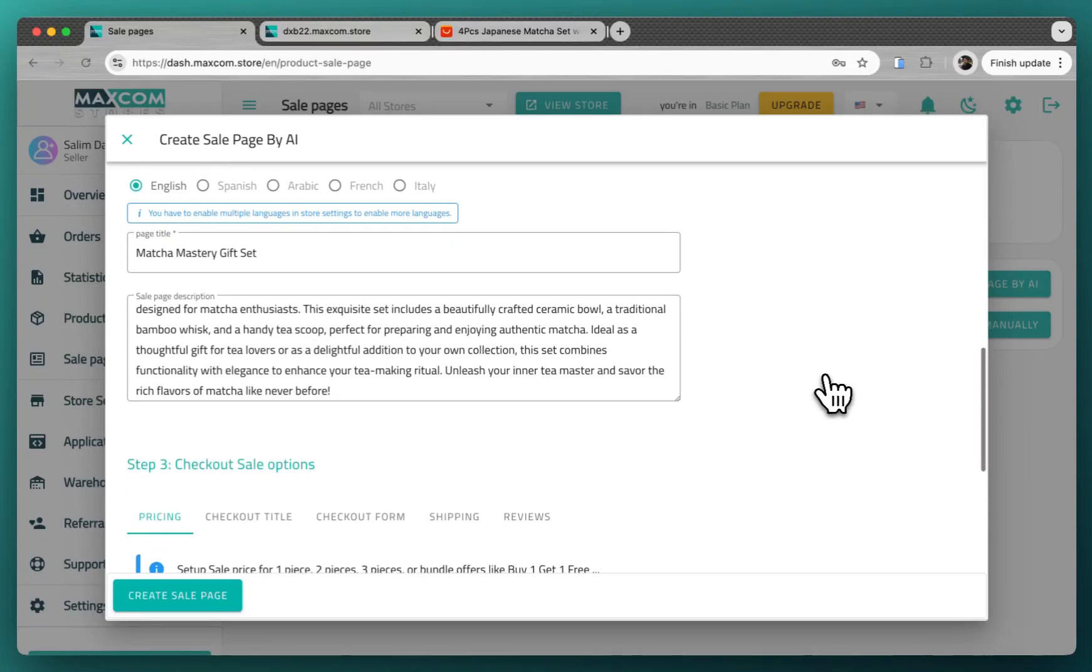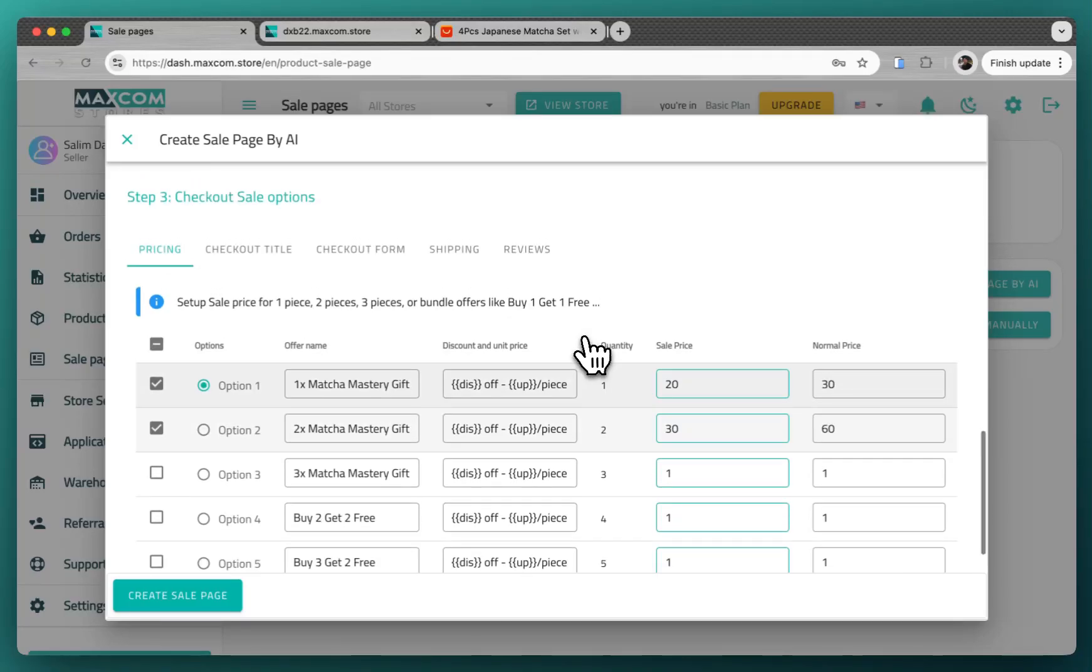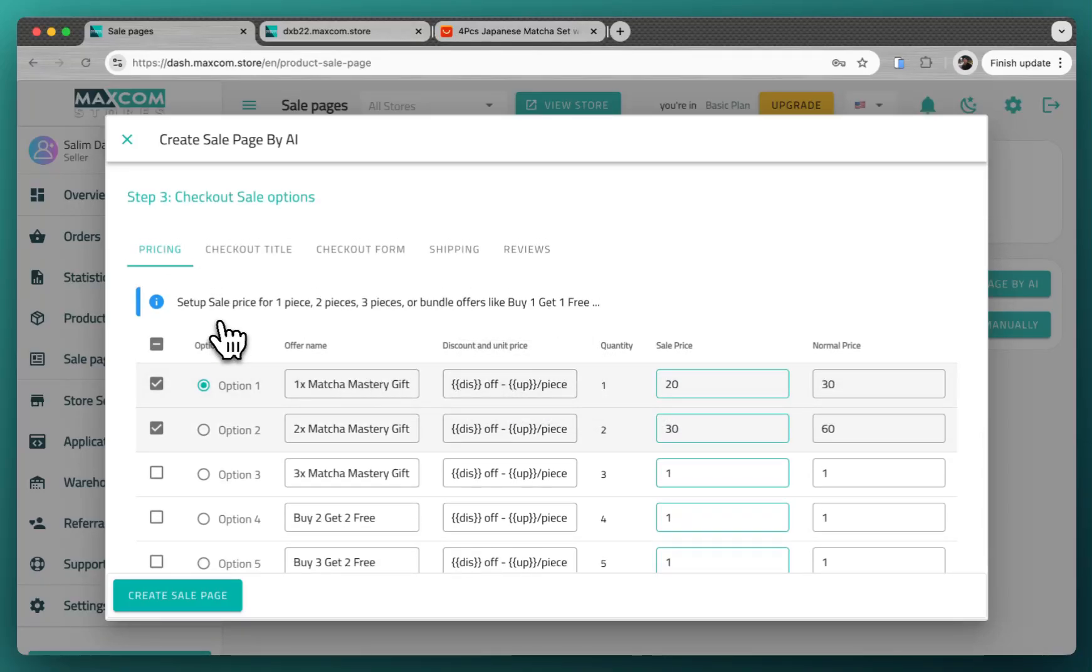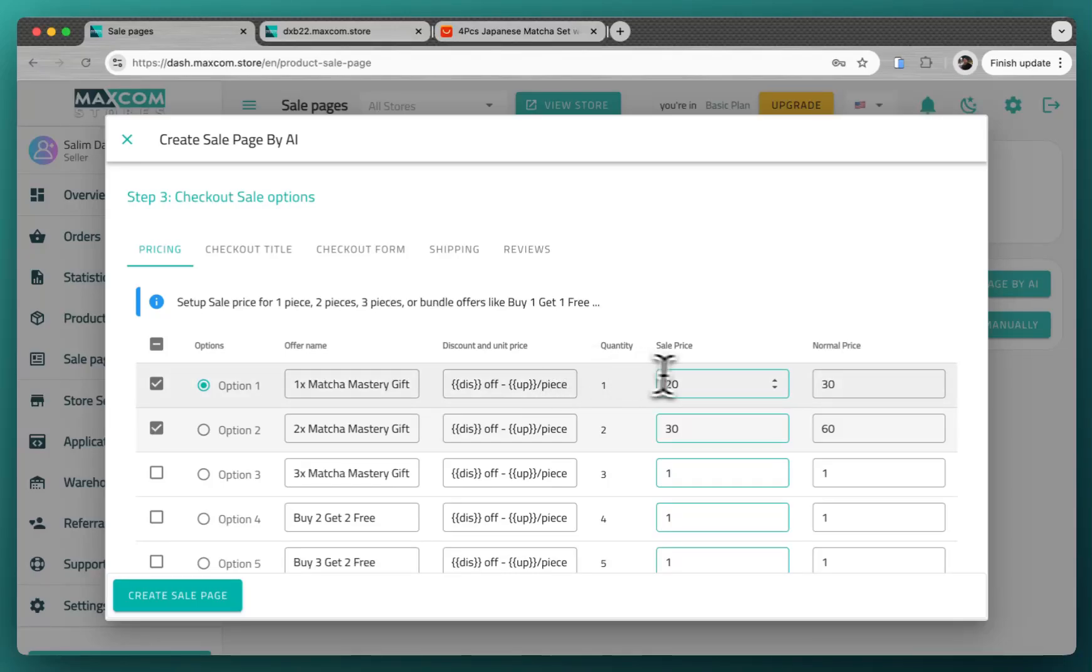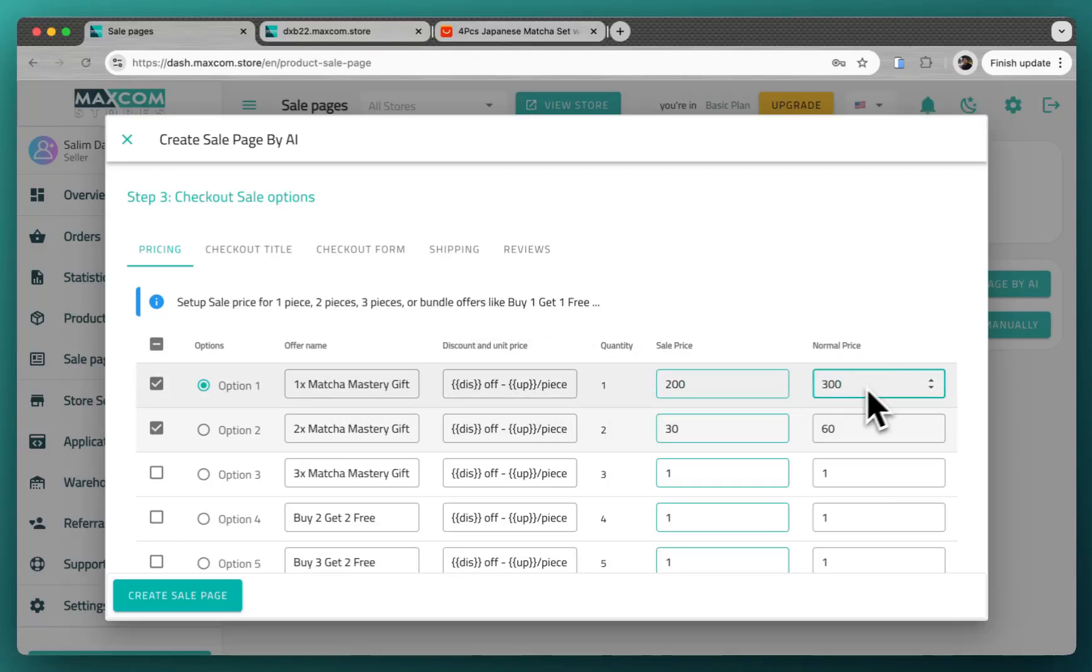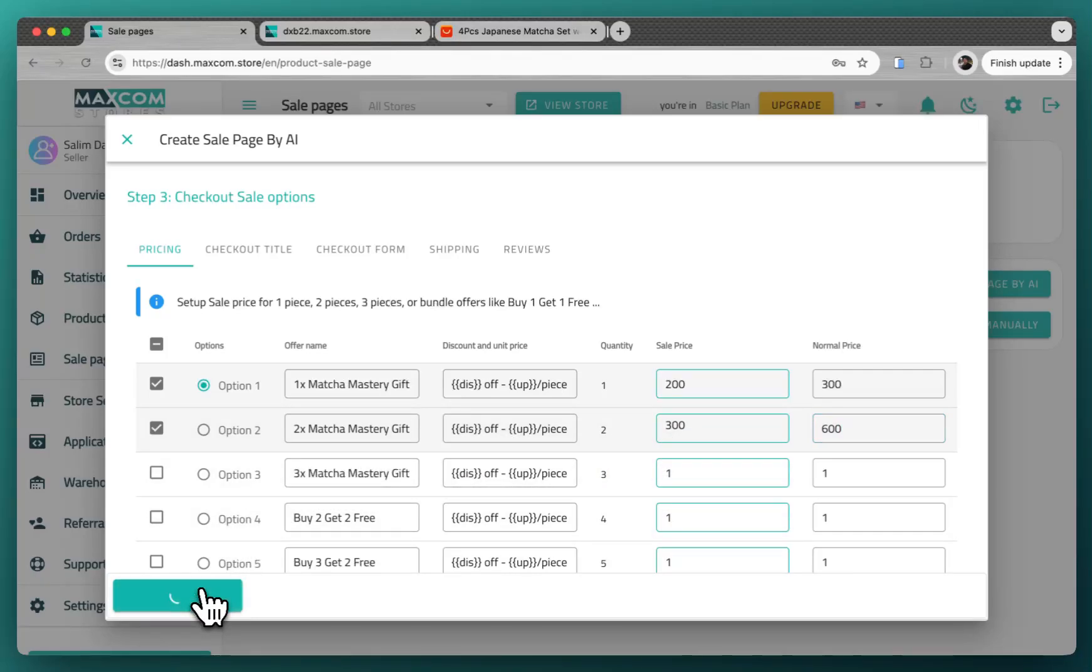Then everything looks good here. And in step 3, you set up the sale price. So you can set prices for one piece, two pieces, or three pieces. We show them all in the sale page. Let's set up for one piece we will sell for 200 compared to 300, and two pieces we're gonna sell them for a discounted price for like 300 against 600. And you click on create sale page.